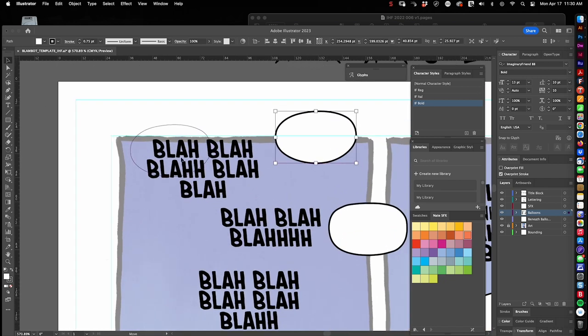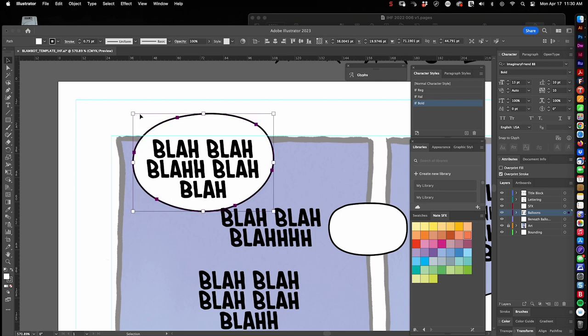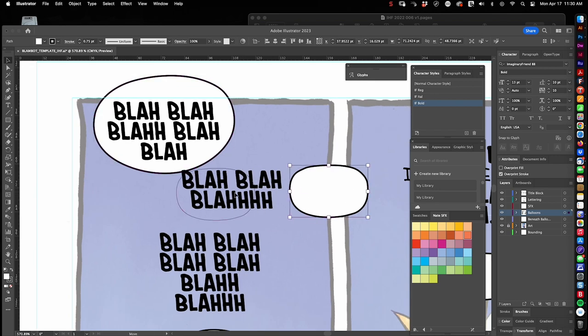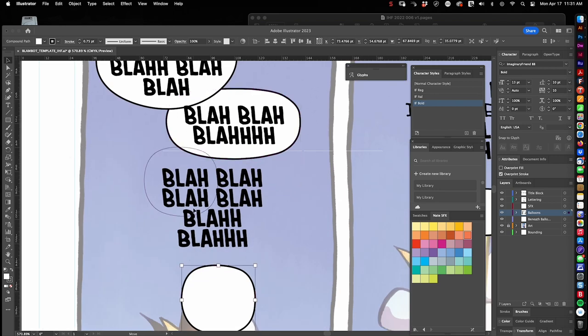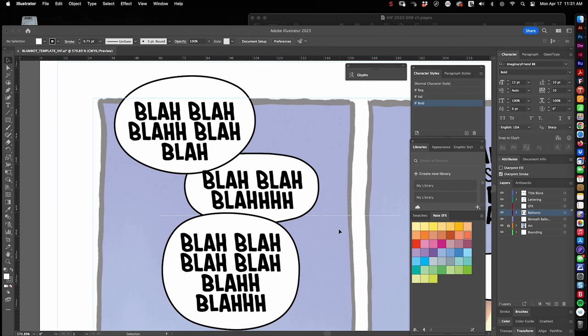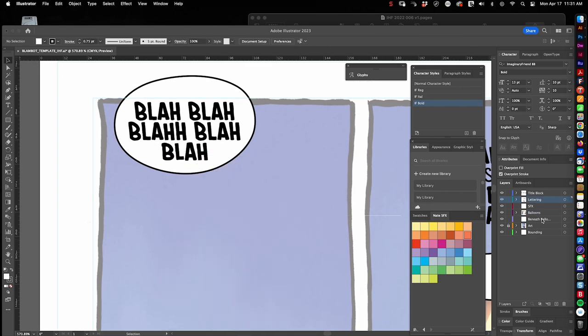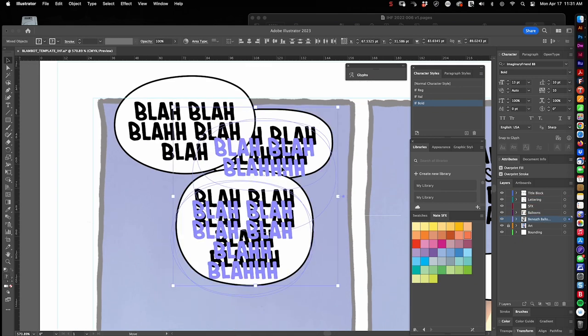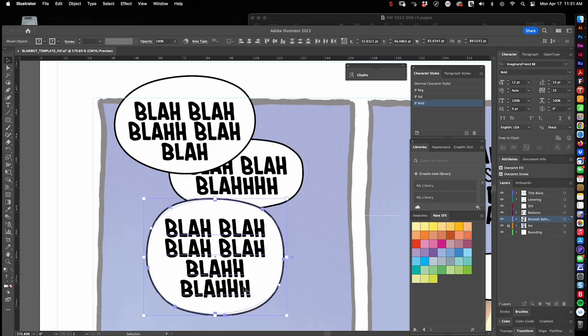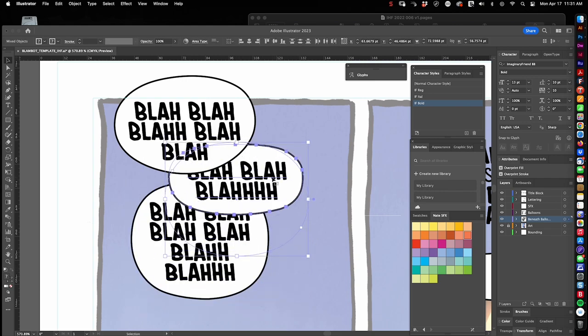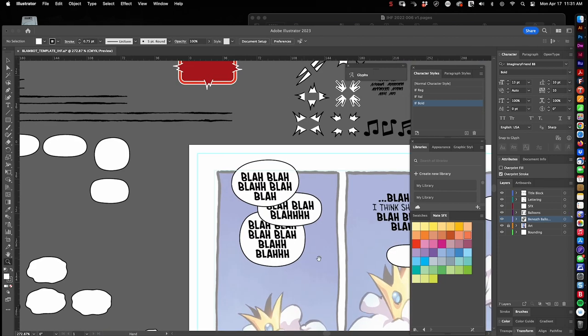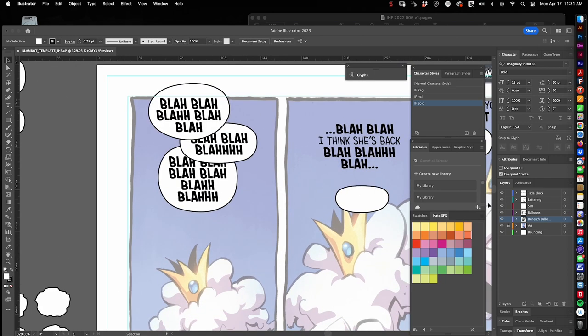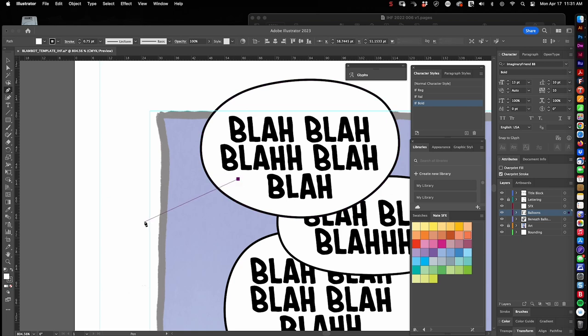Start working on those blah, blah, blahs. So I'm cutting them from the balloons layer and pasting them onto a layer beneath the balloon so I can do this. See how the balloons actually cover up some of the text? I want them to look like they're all speaking over one another.